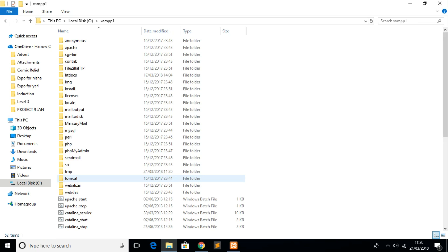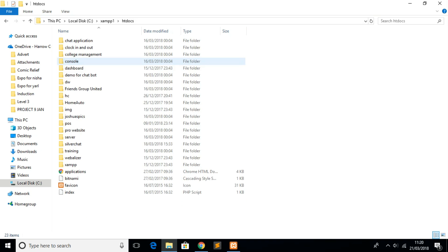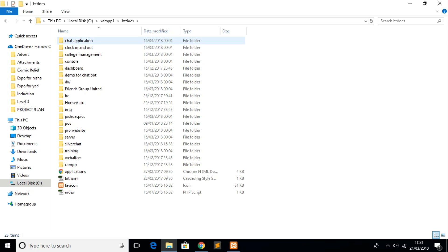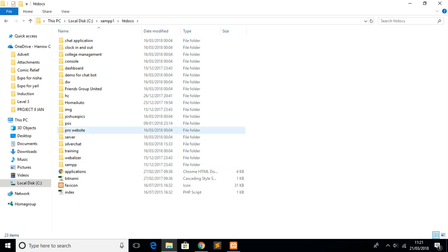What you want to do next is go to htdocs - that's where you'll be putting all your website files. You want to organize all your websites in folders. For example, these are all my websites: college management, home auto, and all the other websites I've got in this directory.